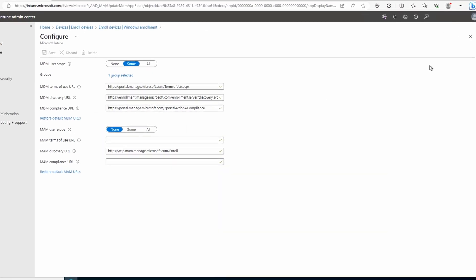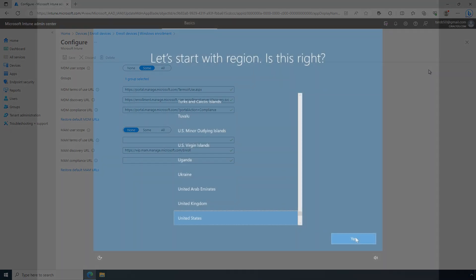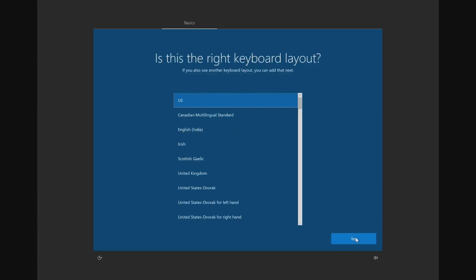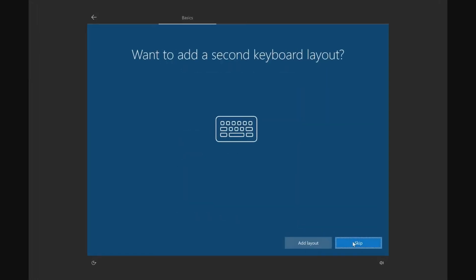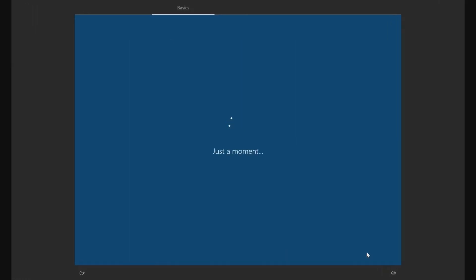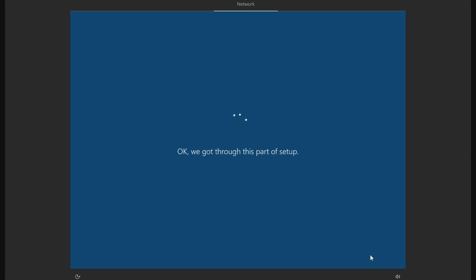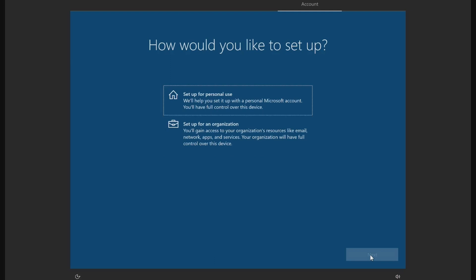Next, we'll see how a user can enroll a device into Intune with new hardware and the out-of-box experience. Here we are at a new Windows 10 OS install on a laptop. Some of the Windows and UI information may be a little dated. This is an older version of Windows 10. The principles still apply. We'll keep going through the setup. Here's the part that counts. We have the option to set up the device for personal use, or set it up for an organization. We'll select Setup for an Organization.